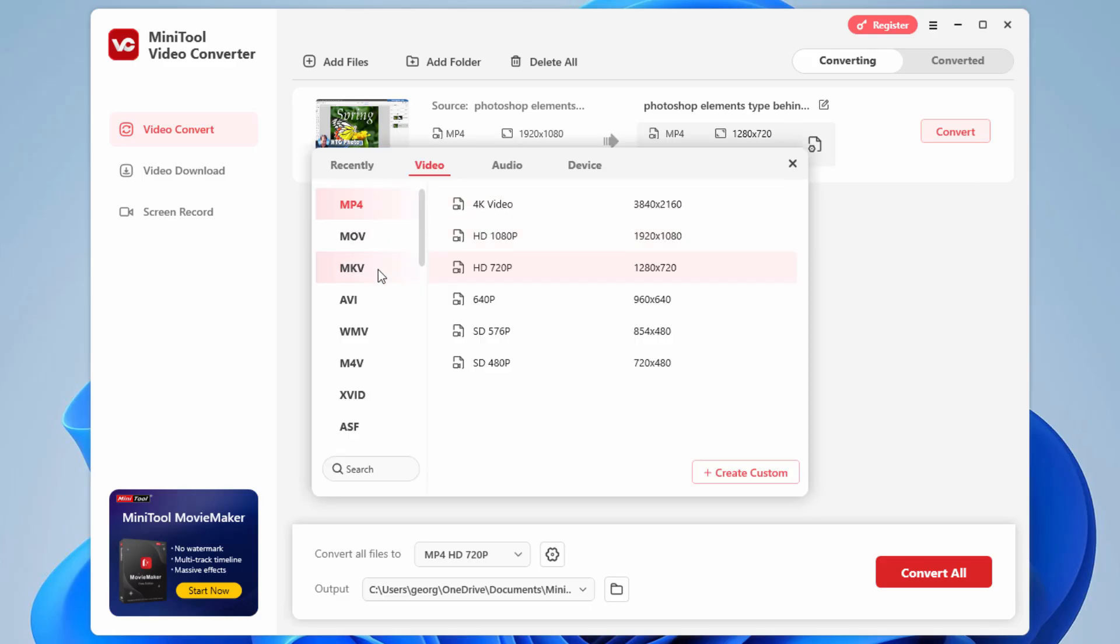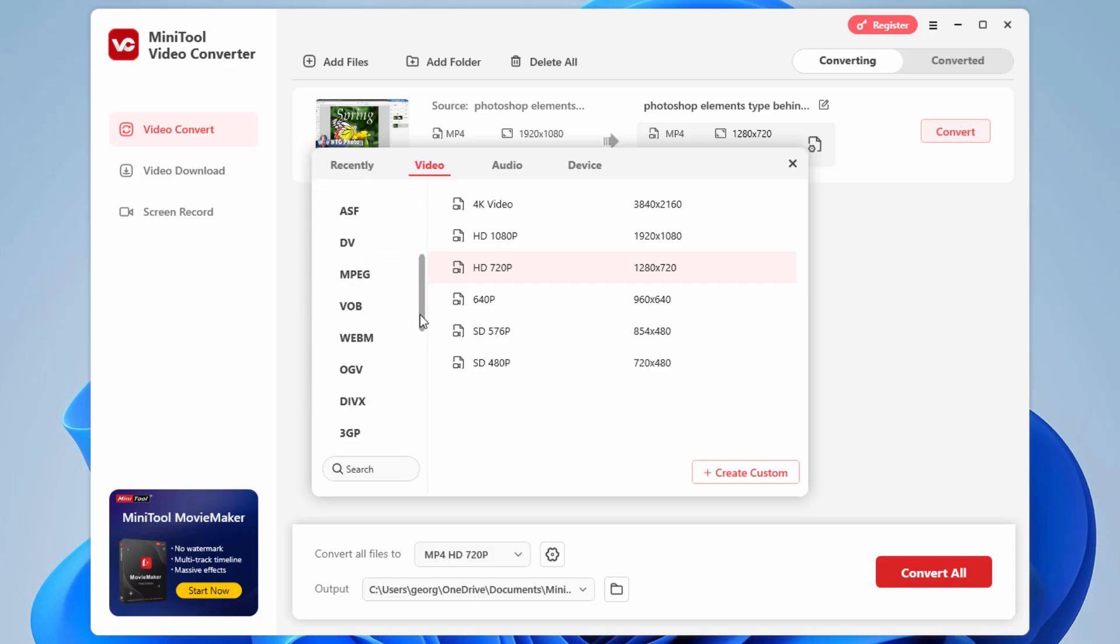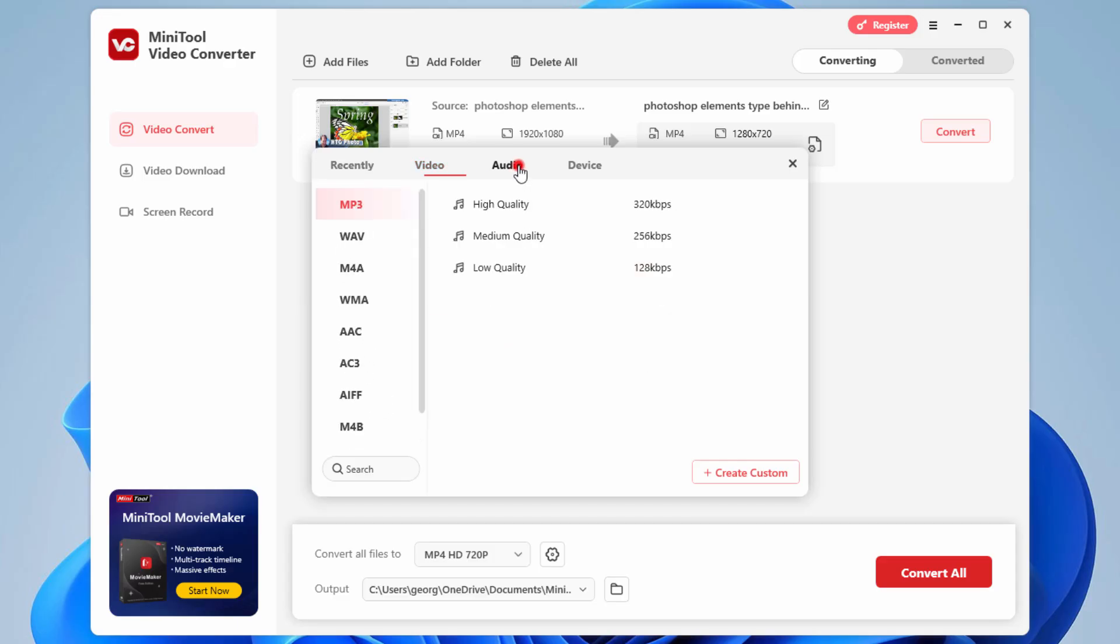Some of our options here. We have the MOV, MKV, AVI, WMV, and so forth. Lots and lots of different video formats that you can save this out to. And again, we can go from video to audio as well. We have that choice.